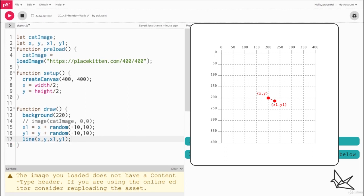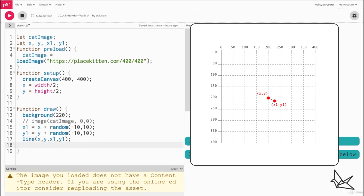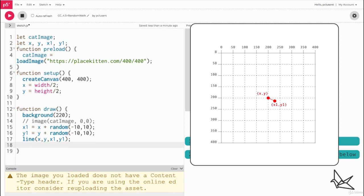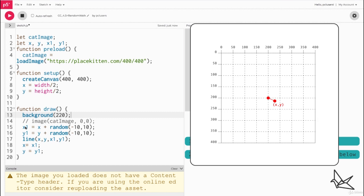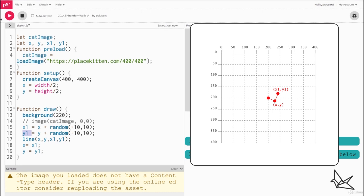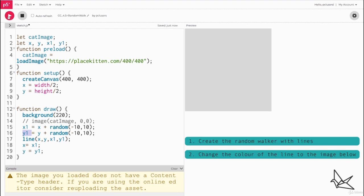Now once we draw the line, let's make x1 and y1 our new starting point so that the next time it comes back into the draw loop the calculation is done from this point. So we'll say x equals x1 and y equals y1. So when it comes back in the draw loop now the new values x1 and y1 will be calculated from this new point.